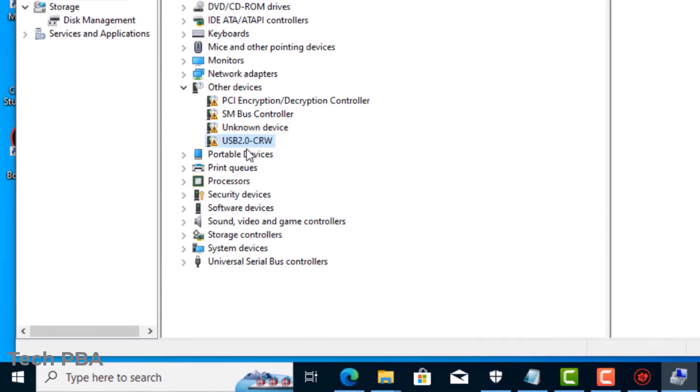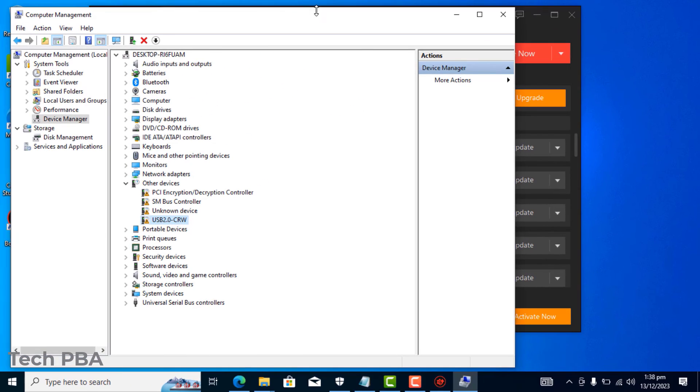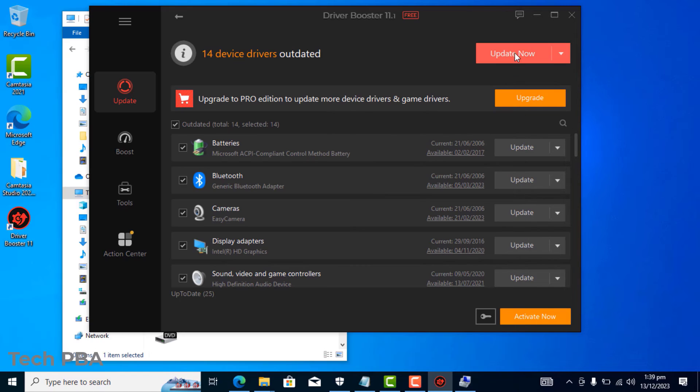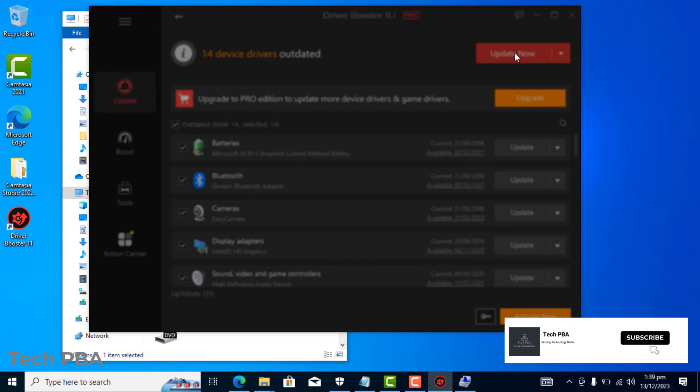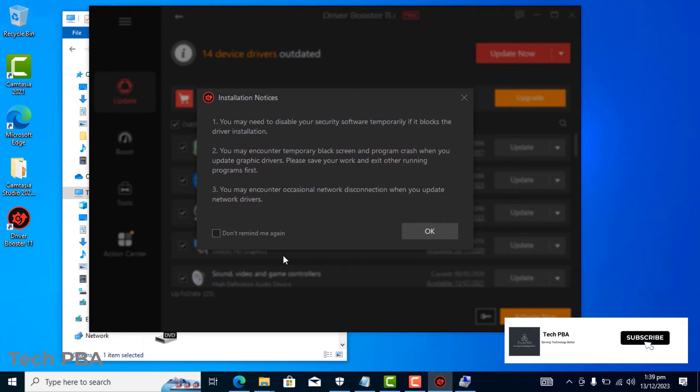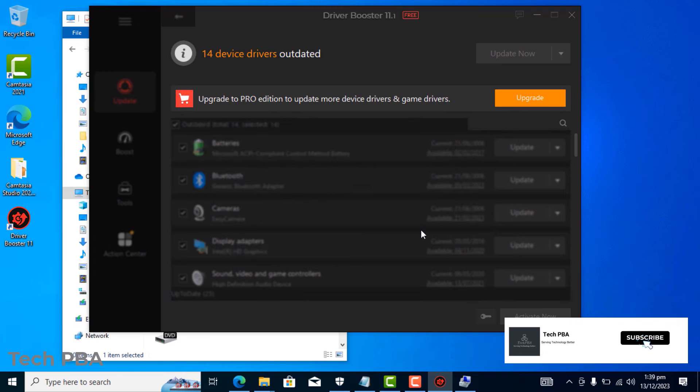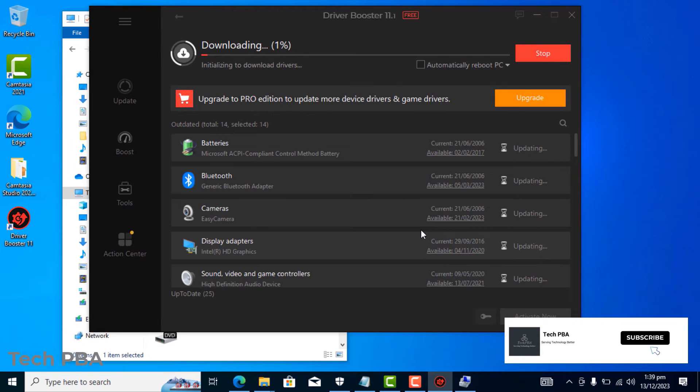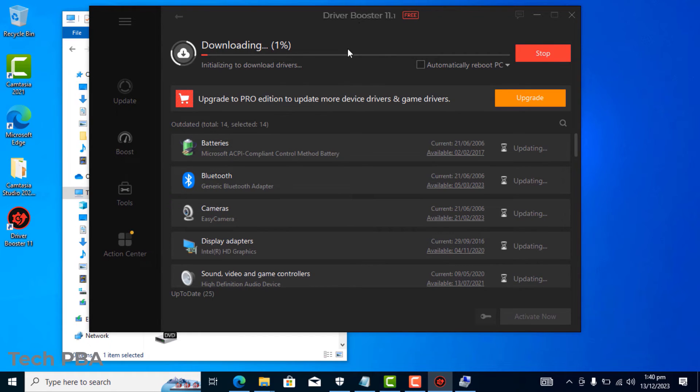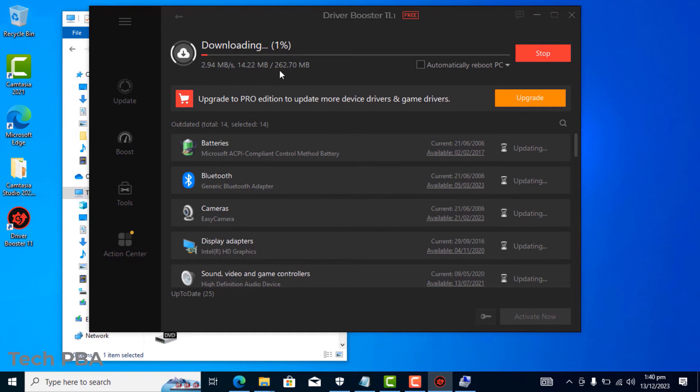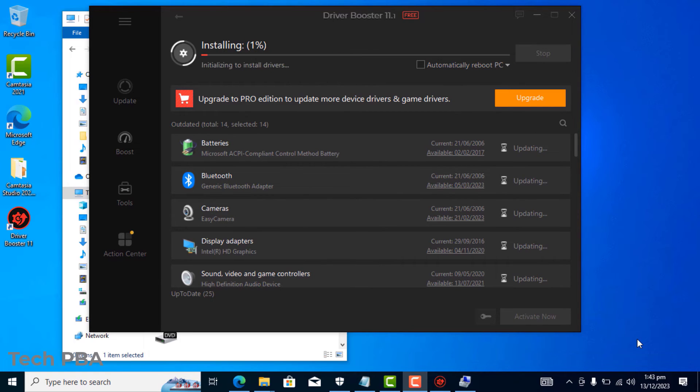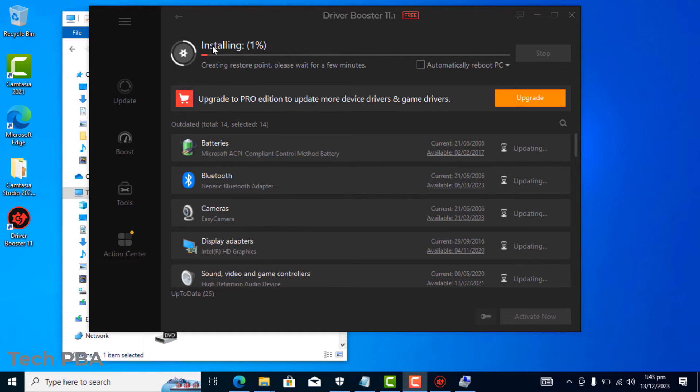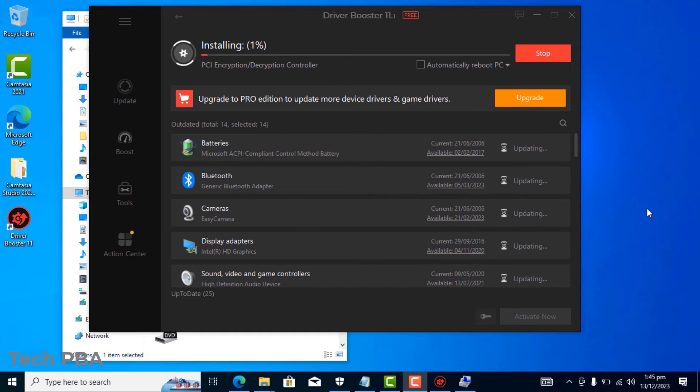So instead of you going online to search for these drivers yourself, which can be frustrating, you can just use this application. I'll click on update now, select don't remind me again, and click OK for the application to start downloading the drivers. Once the download is done, the installation will continue. Installation takes a while, so once again you would have to be patient with it.